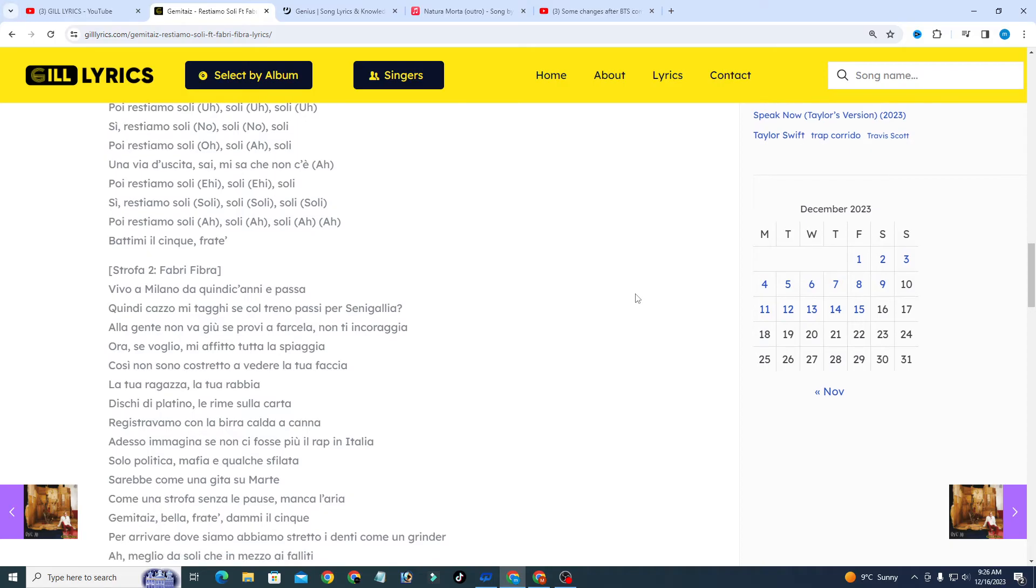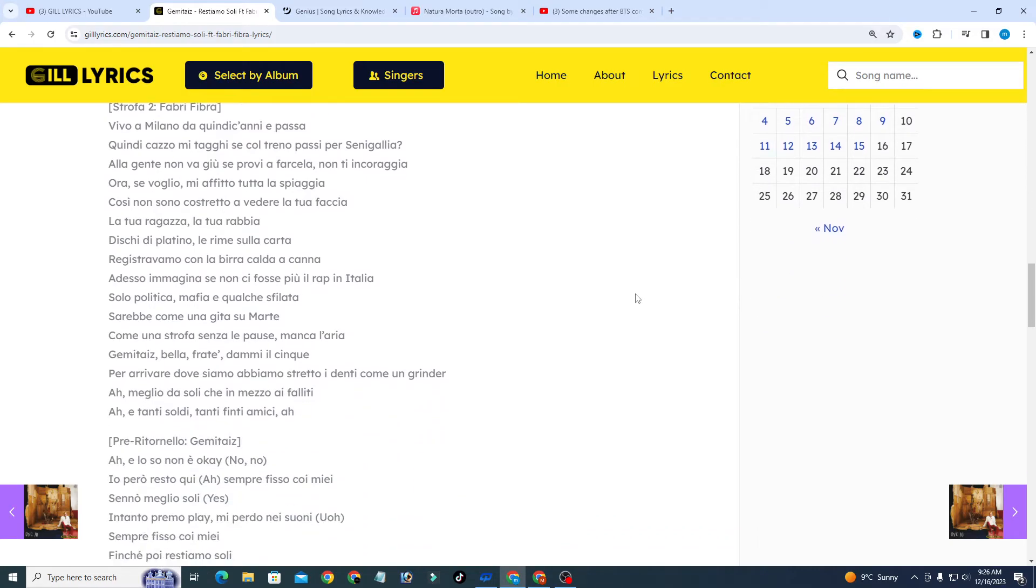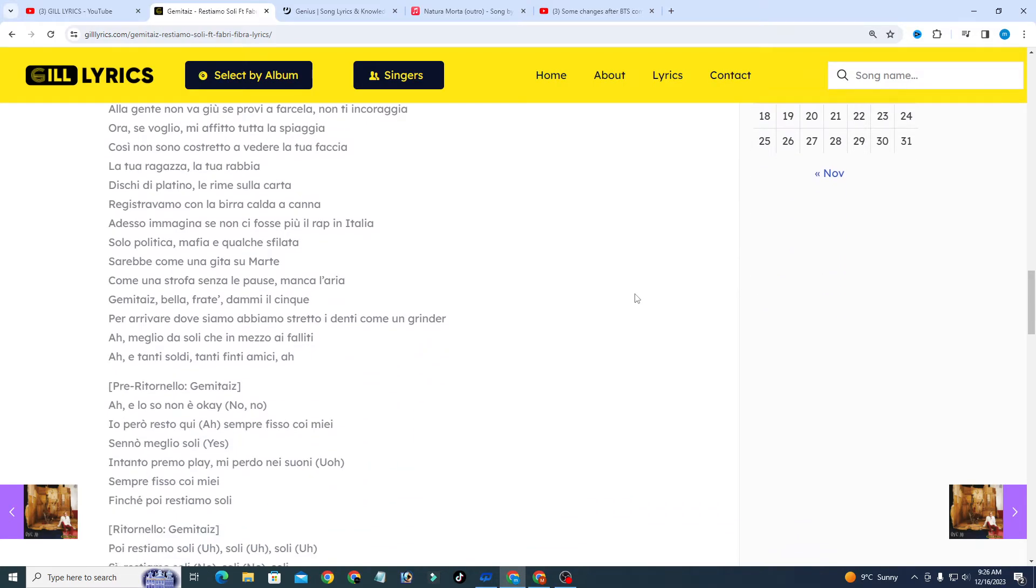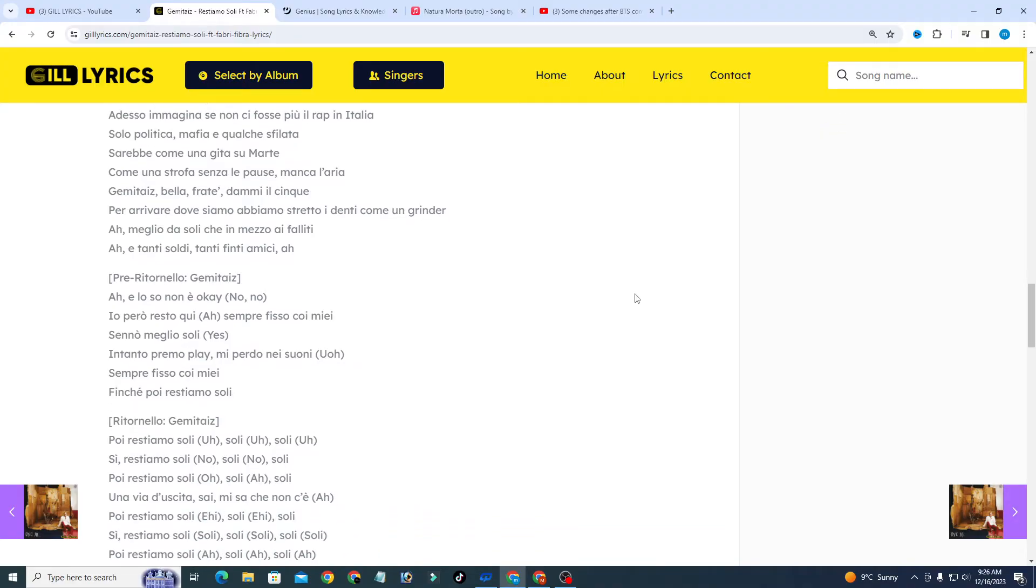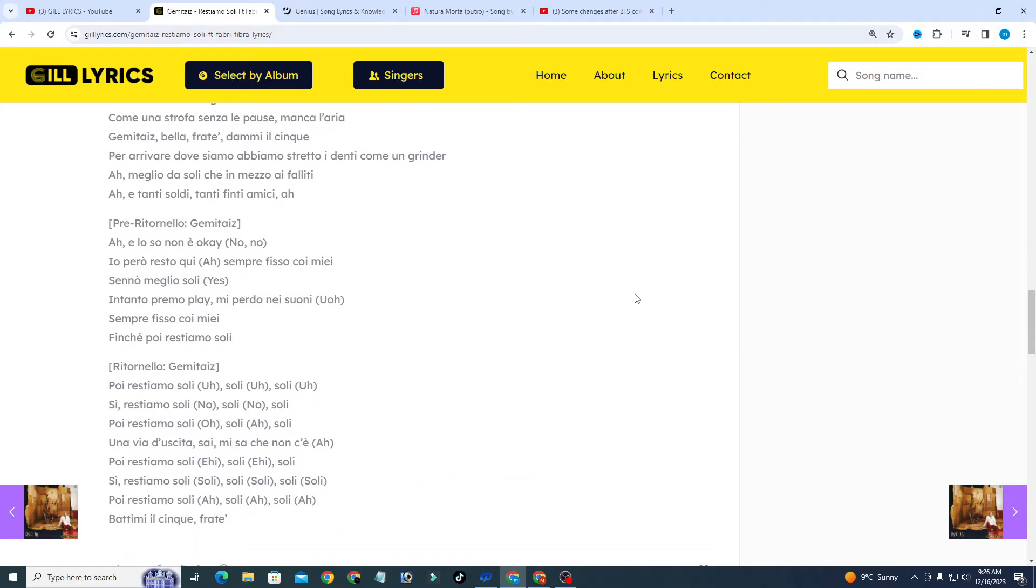If you want to read these lyrics, I have given a description and also given the link of the website gilllyrics.com. You can watch all the latest song lyrics on the website and also on the YouTube channel Gill Lyrics.